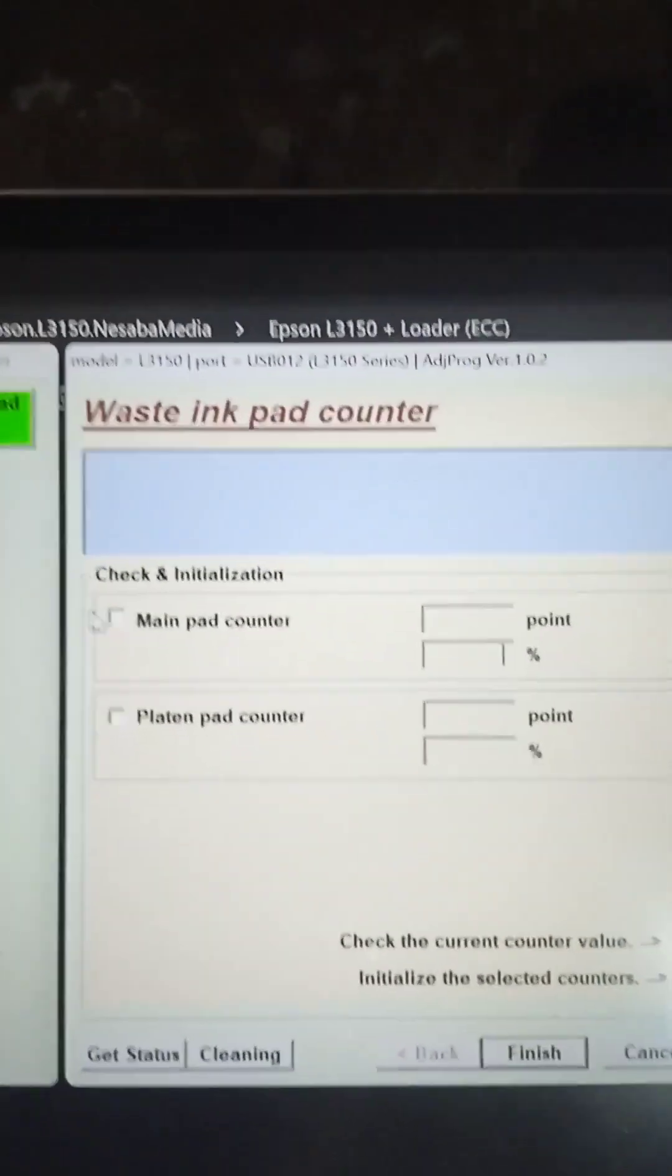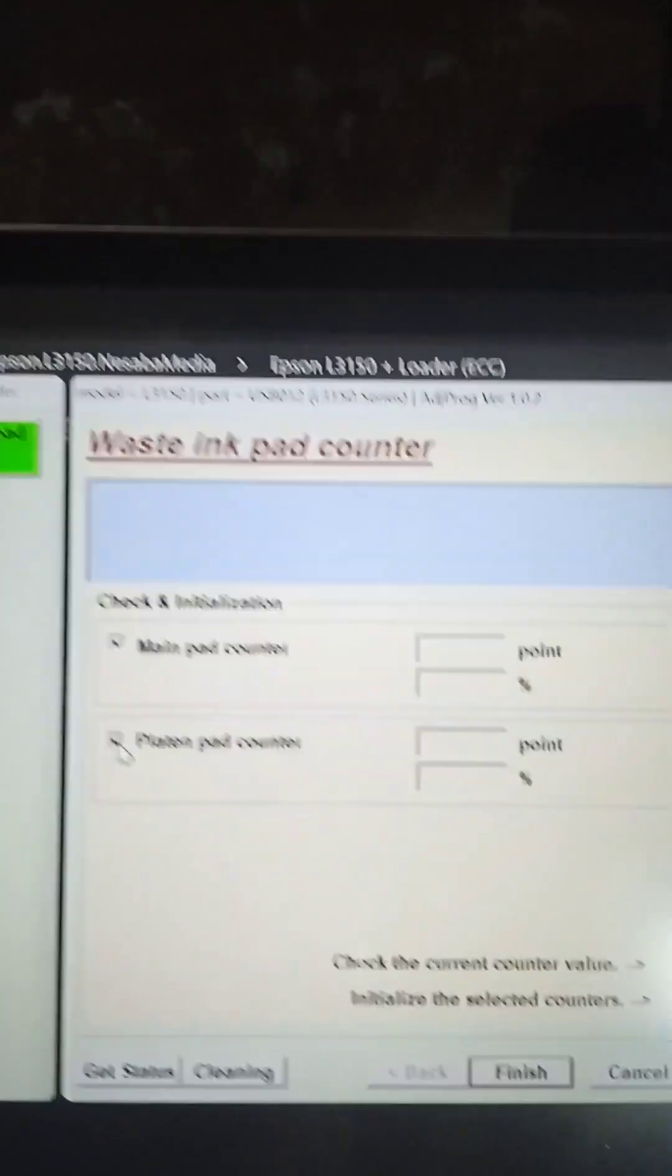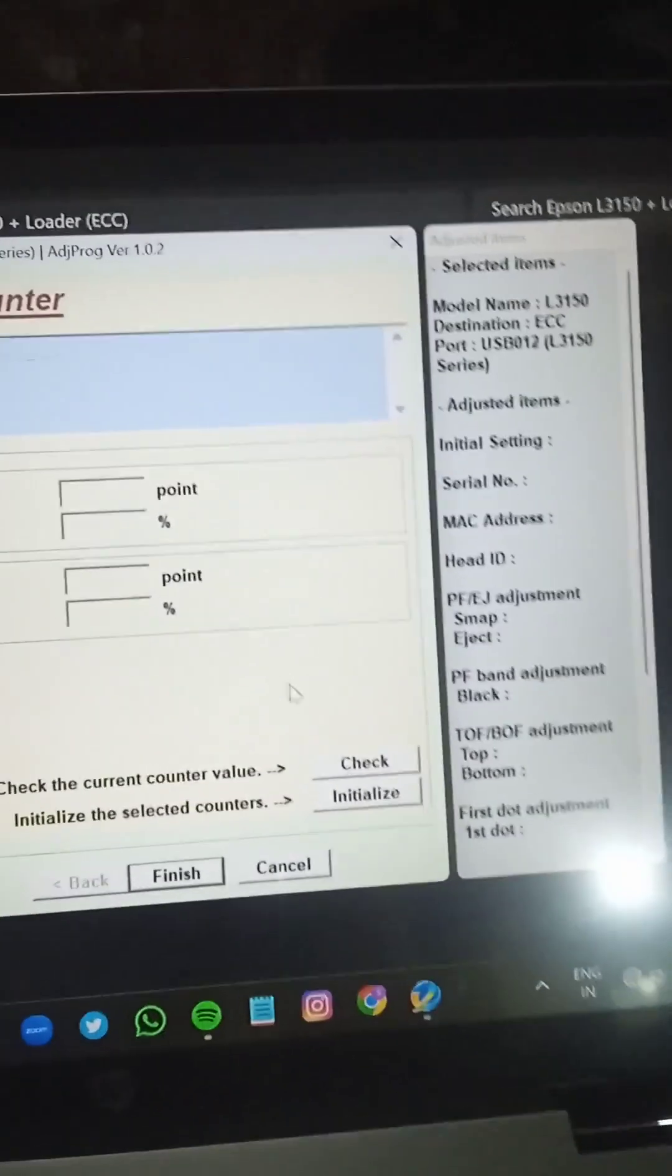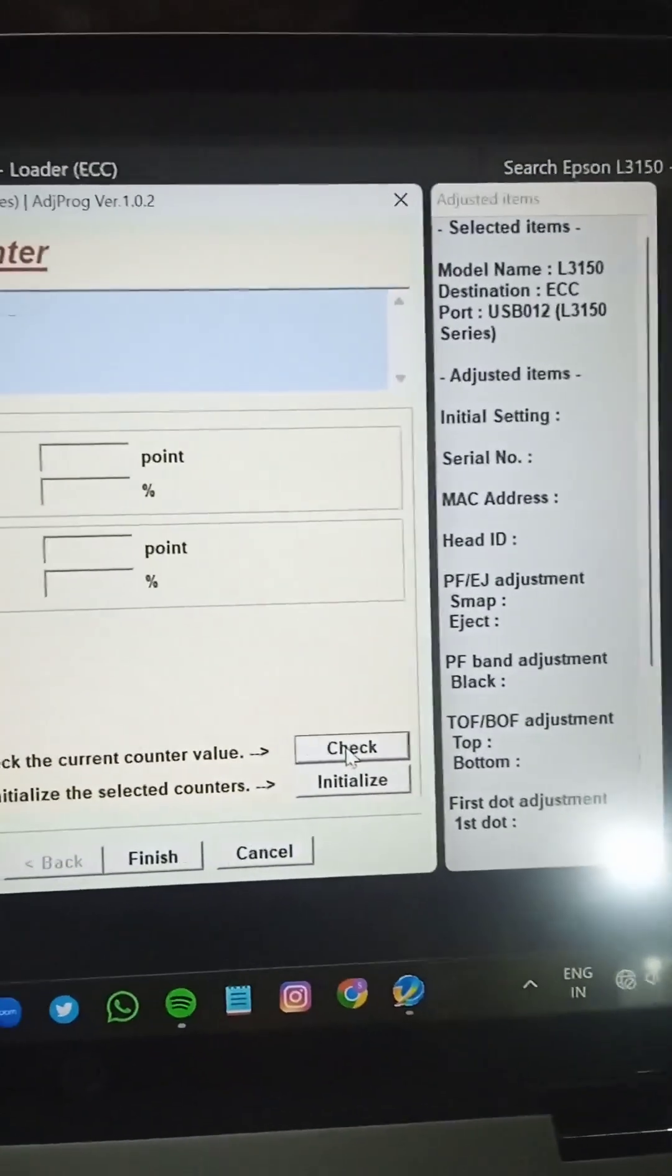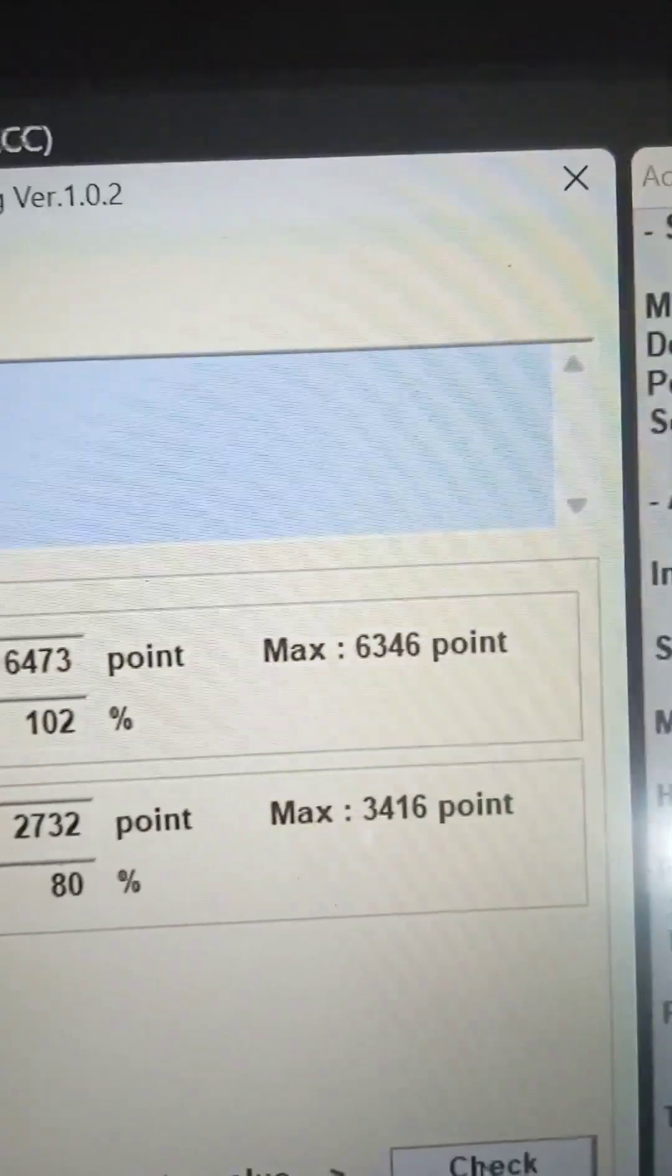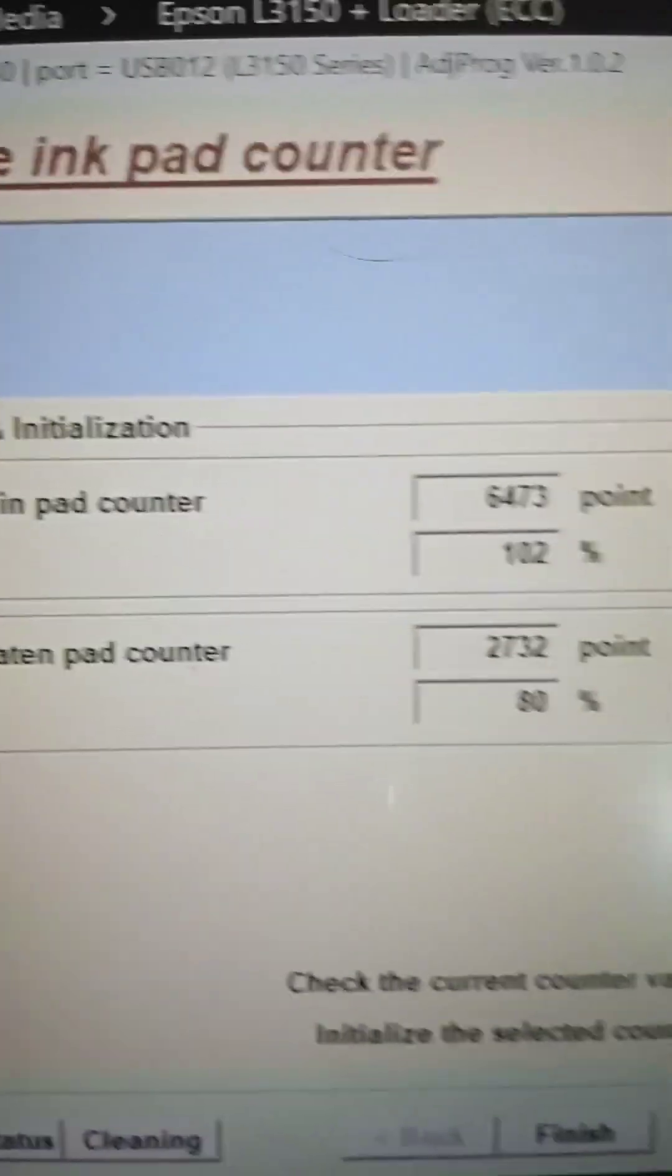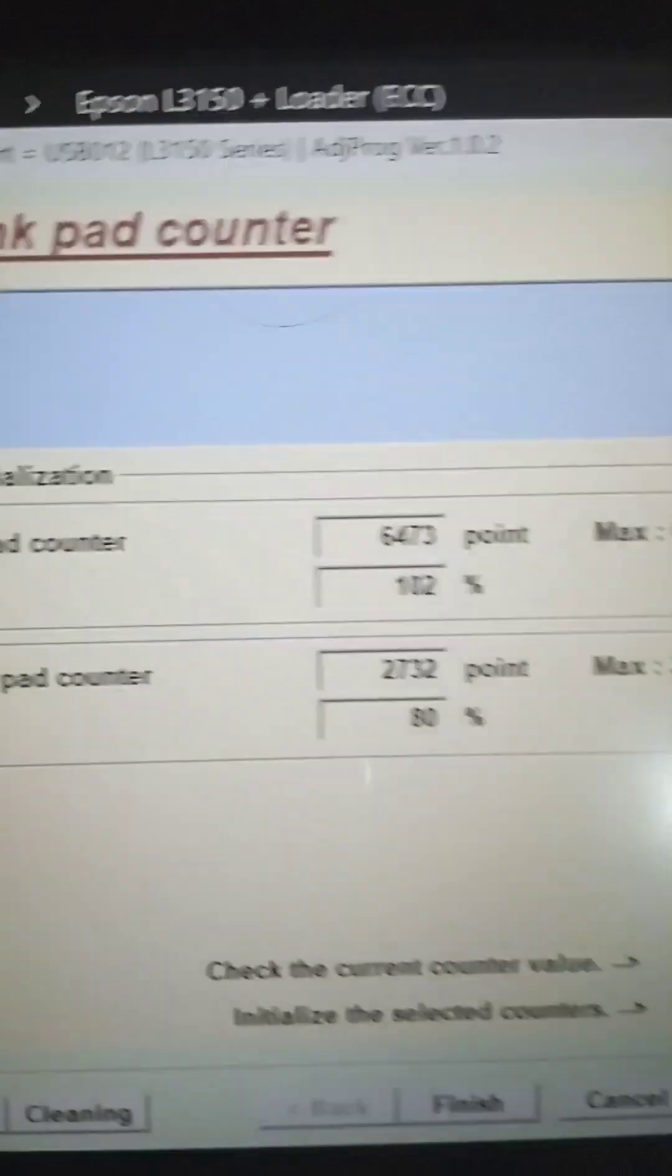Here you have to tick main pad counter and platen pad counter. To read the value of this waste counter, you have to click this box and click on check option. Hence you can see maximum points have been reached. 102 points in the waste counter. Main pad counter. The counter has been filled.